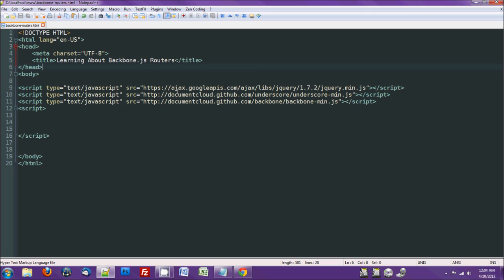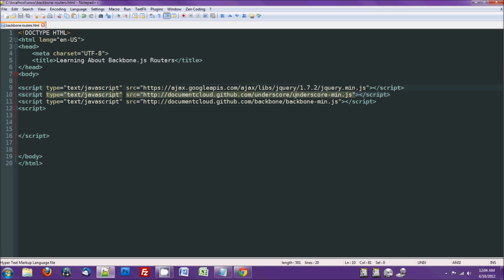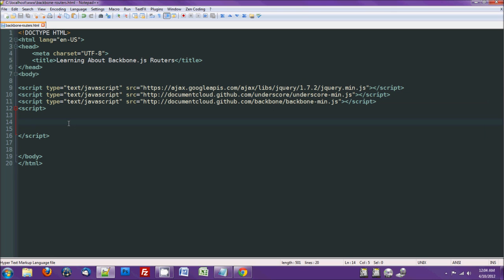Same setup as for the views. Need jQuery again, underscore, and backbone. So routers use the URL or at least the part of the URL to define what to do.